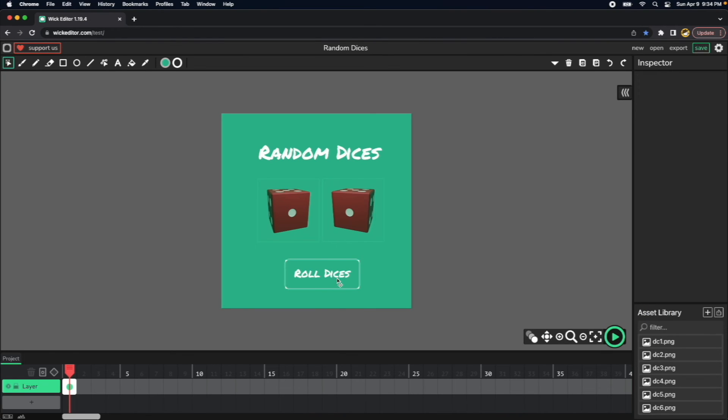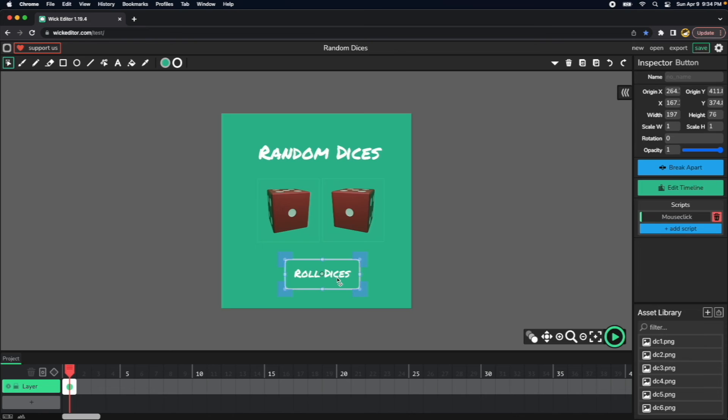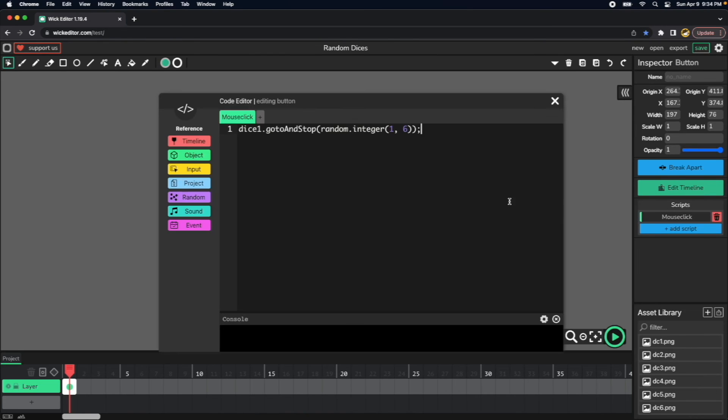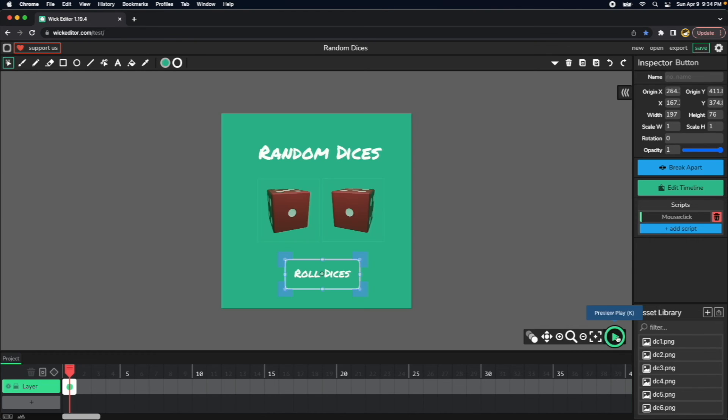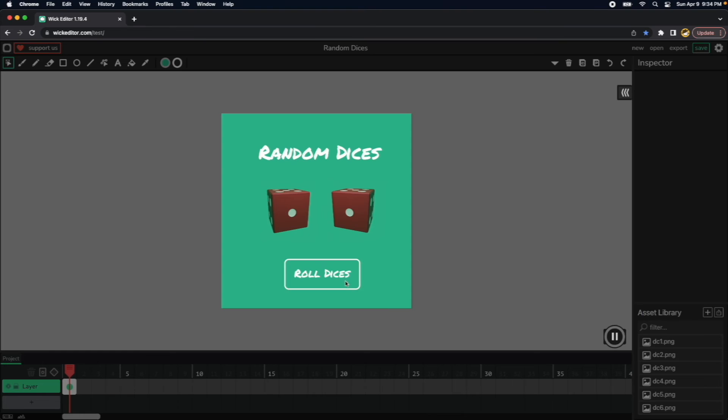Click there and then click and mouse click, and then just copy and paste this line of code and rename dice one to dice two. Let's play the application, and I think this is working just fine.